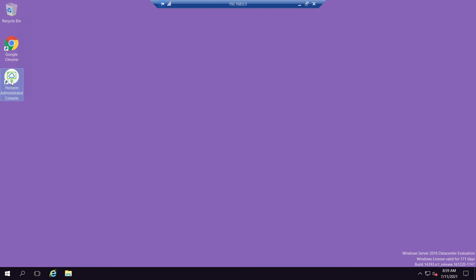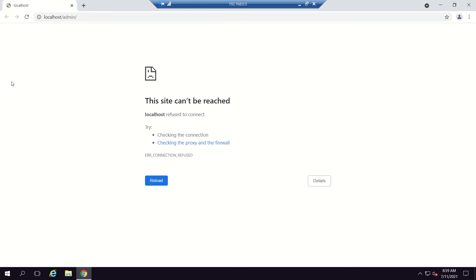It will take a few minutes for the services to come up, so we will wait and try to reload. Generally it should come up very quickly, but my machine has limited resources so it's taking some time. In the worst case we can reboot the server to fix it.